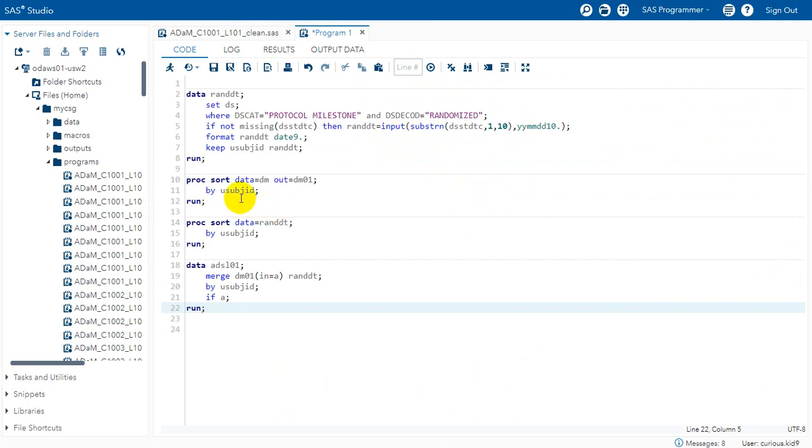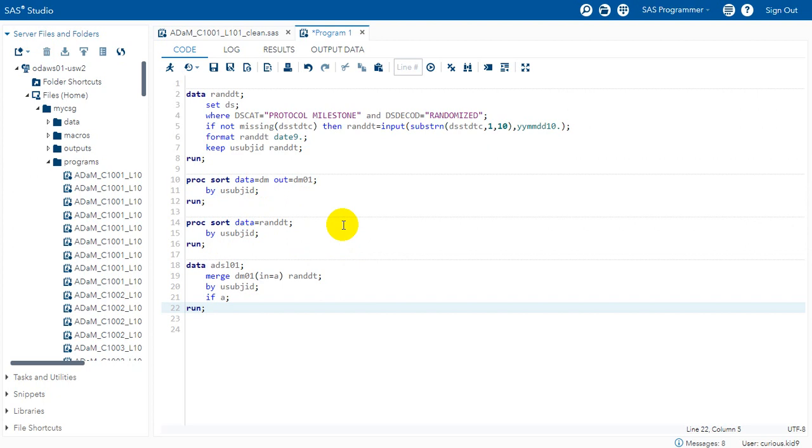Sorry there was a small issue in the code. I had corrected it earlier. The data set equal to DM was also being sorted and outputted to the data set named as RANDDT. So I have fixed that. So when I run this piece of code.